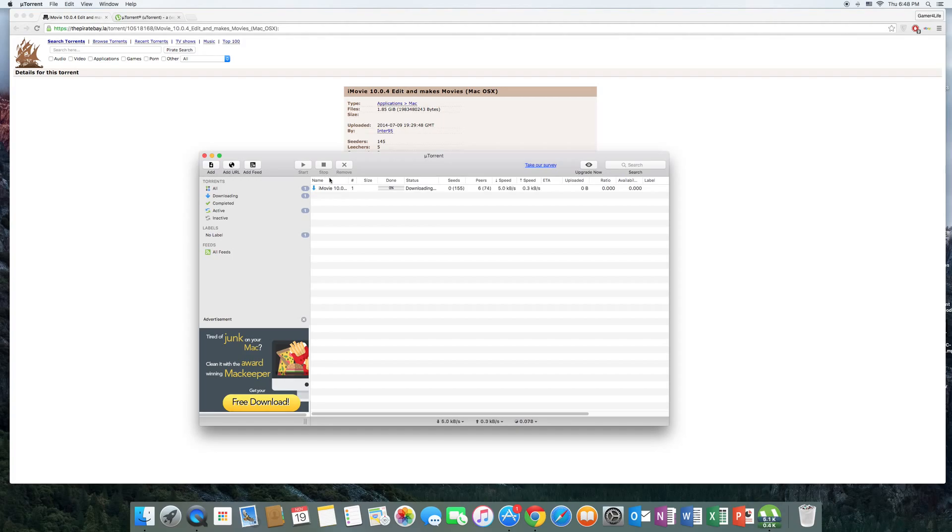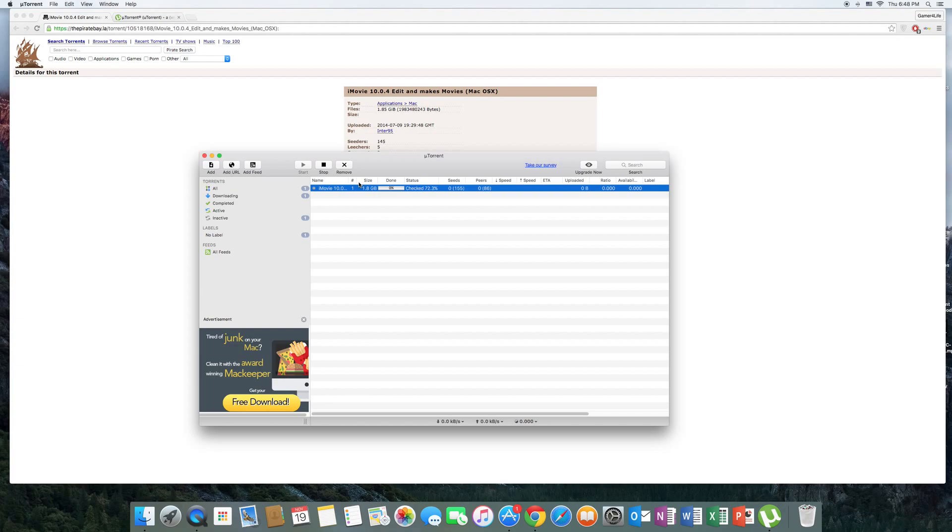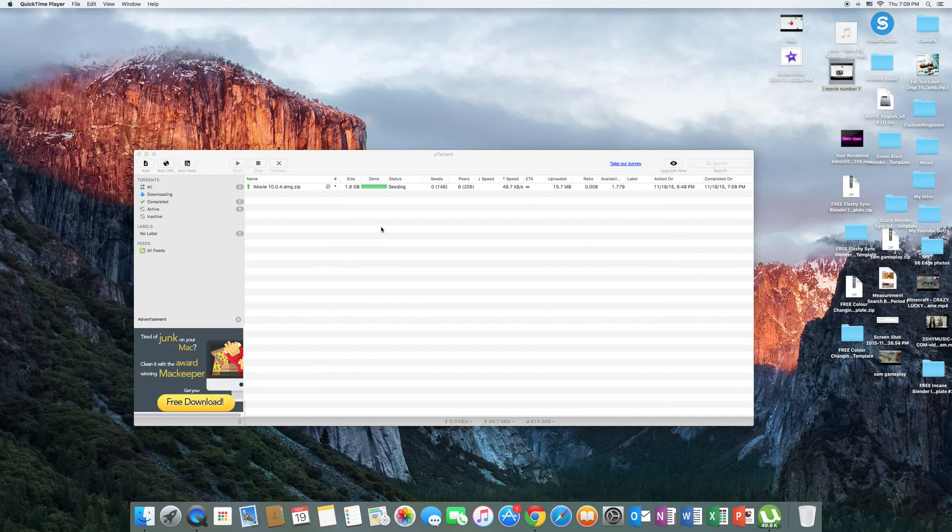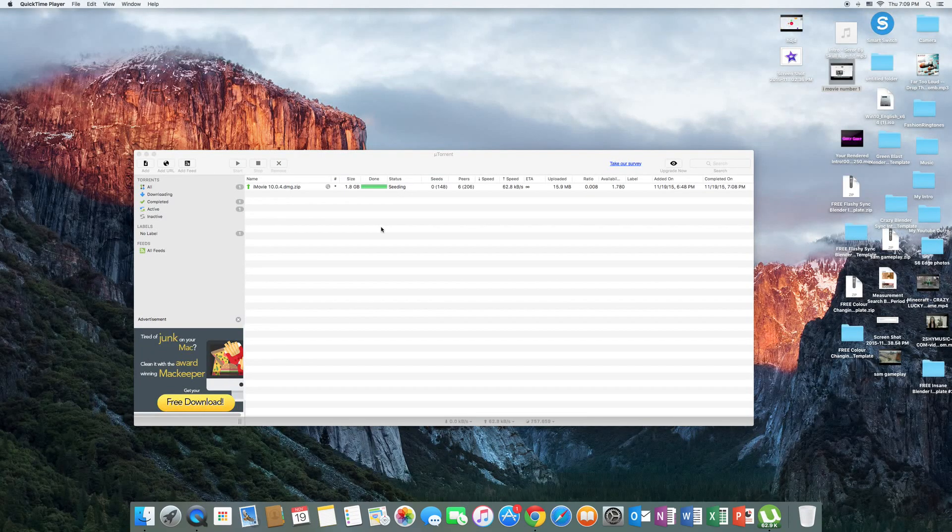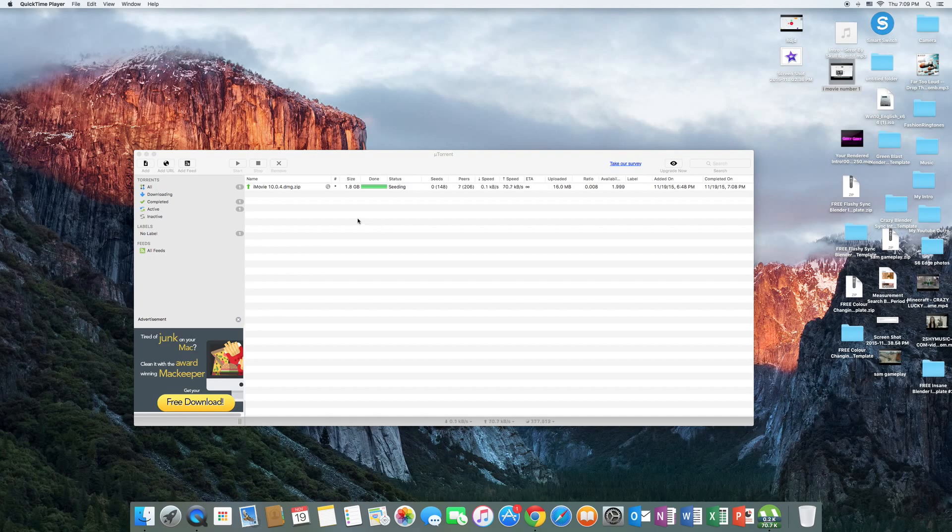After you've done that, you need to wait for iMovie to download 100 percent, which may take a while depending on your internet speed. I will resume the video once the download has been finished, so I'll be right back. It's just finished downloading for me, so I'll show you what to do from here.